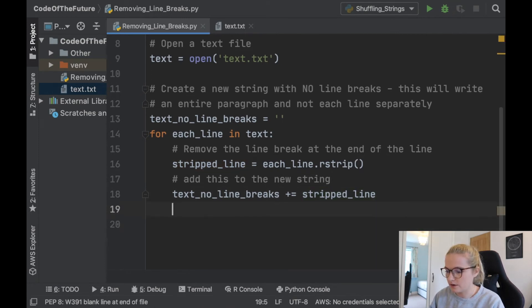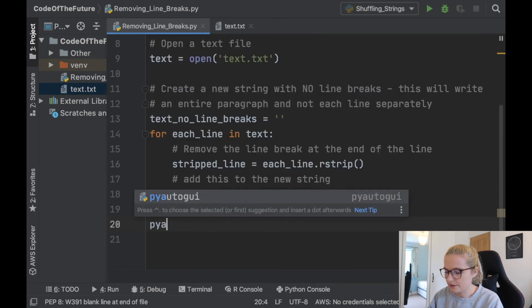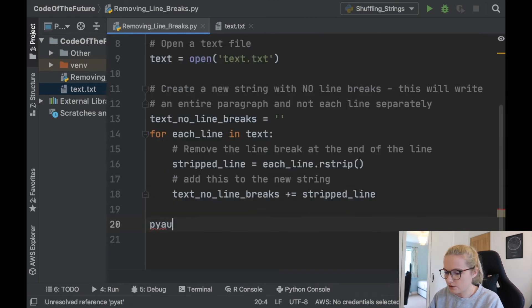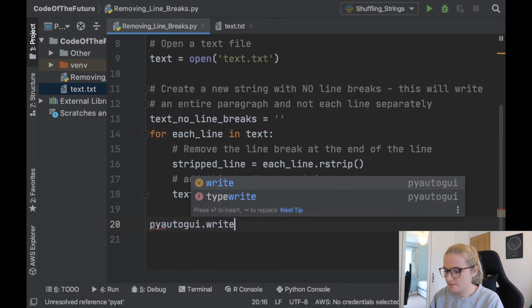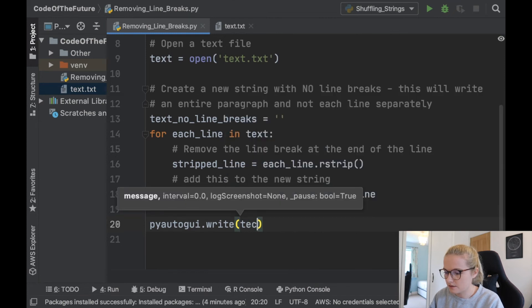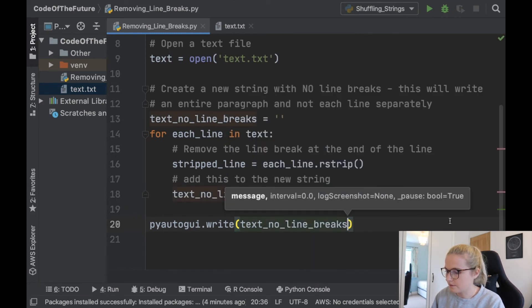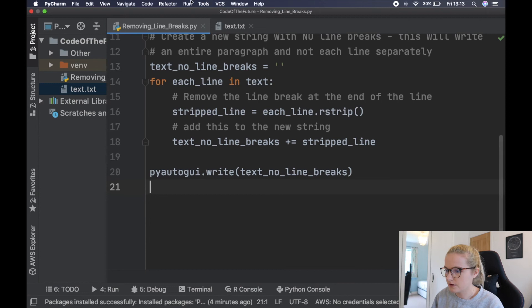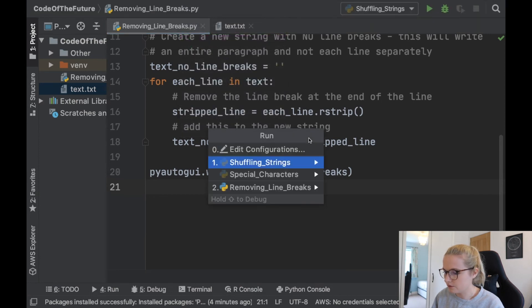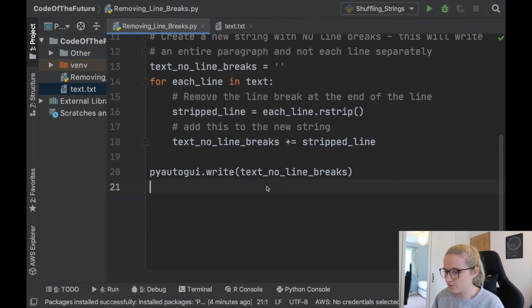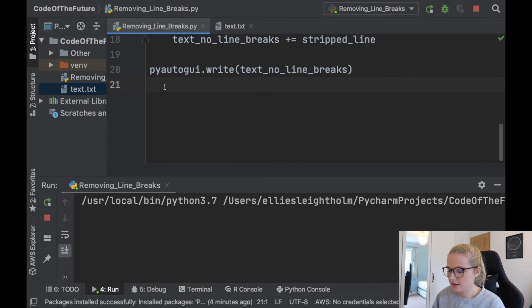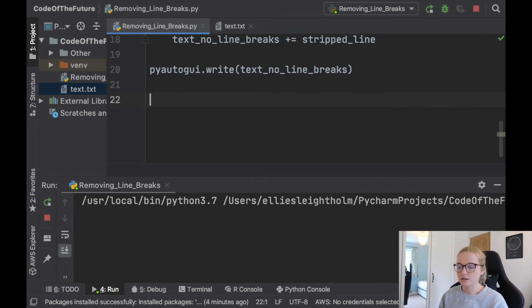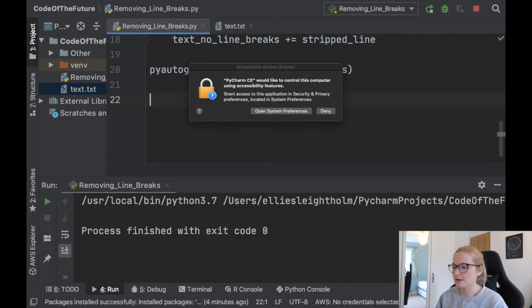So what we'll do now is we'll go pyautogui to type this all out. So pyautogui.write and we're going to say text_no_line_breaks. So I'm going to run this Python file. We'll go to the removing line breaks. Leave the mouse here and hopefully when it starts writing it'll write. Ah, perfect.